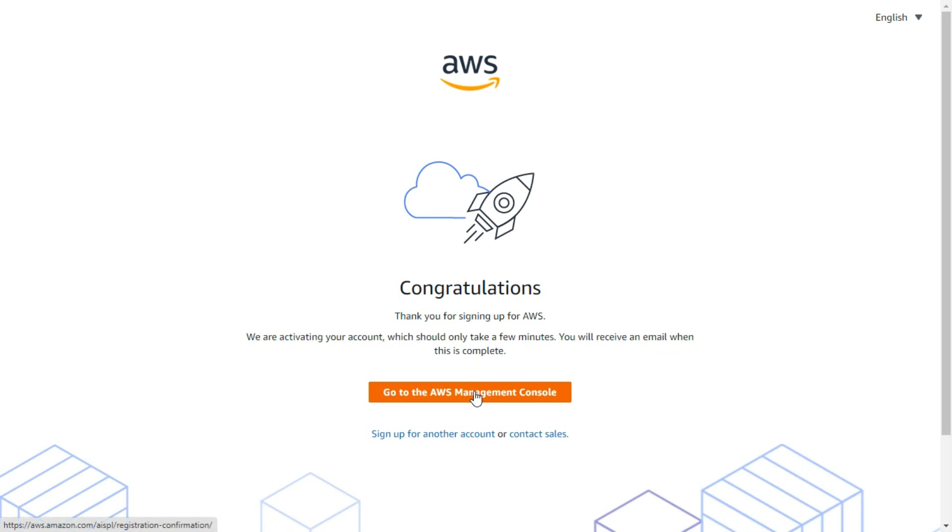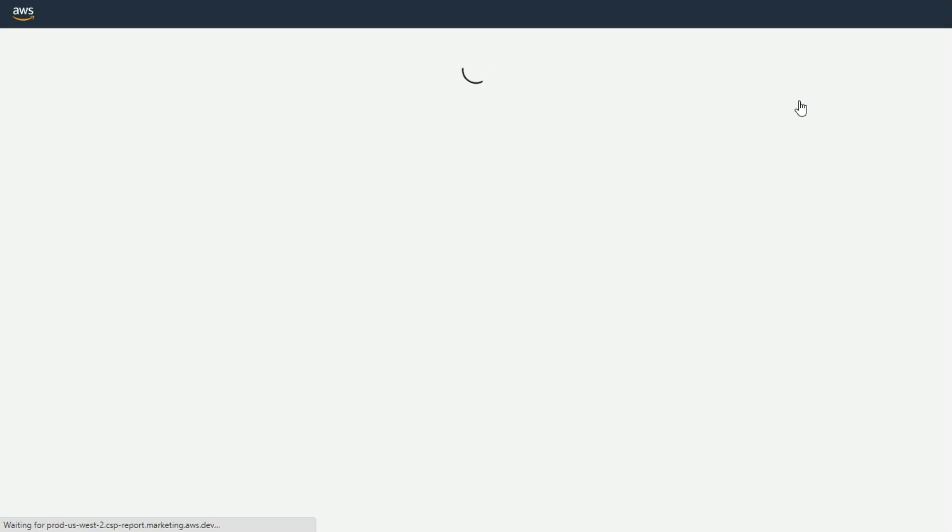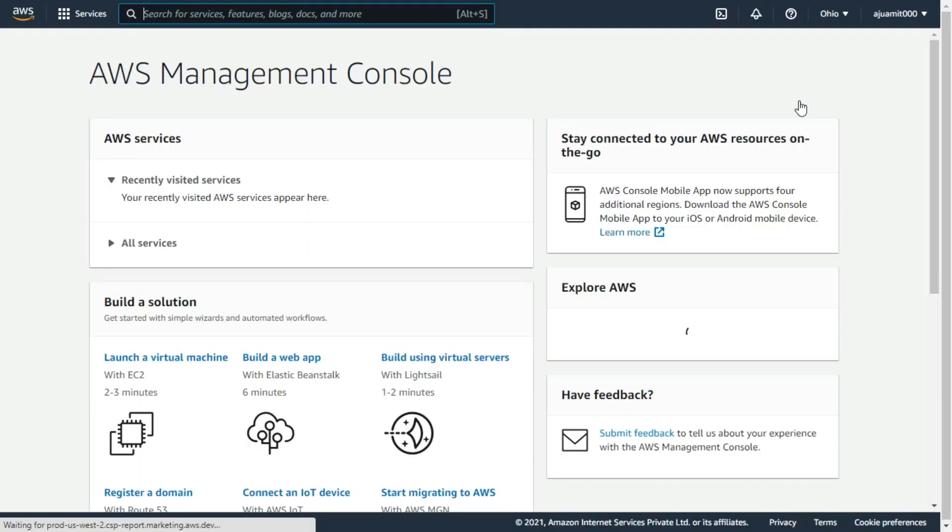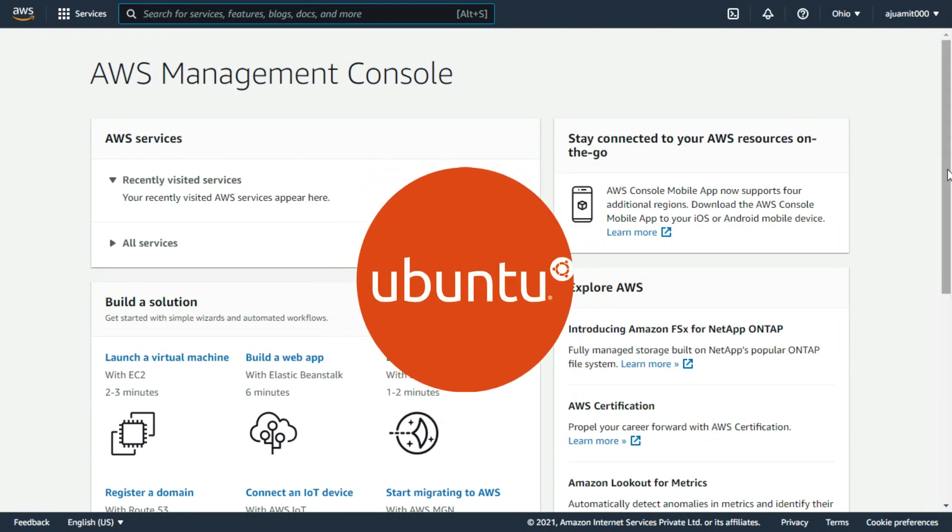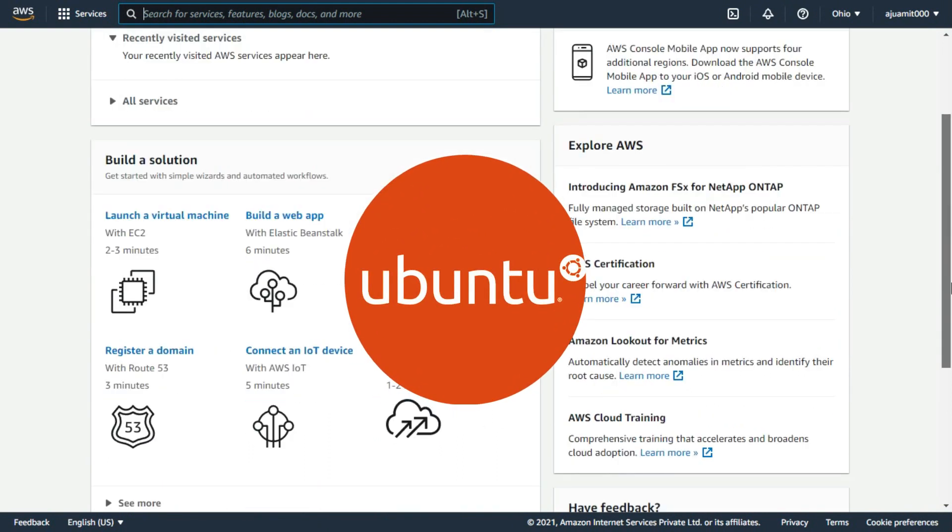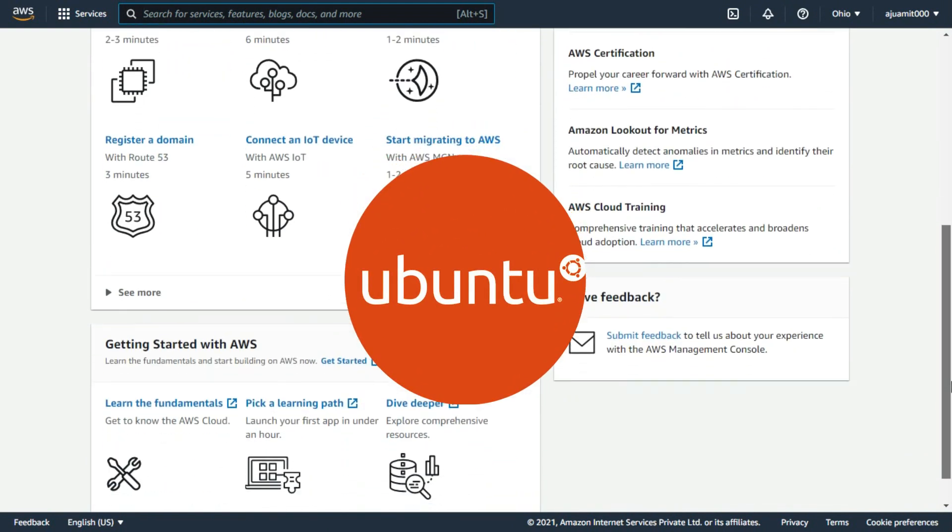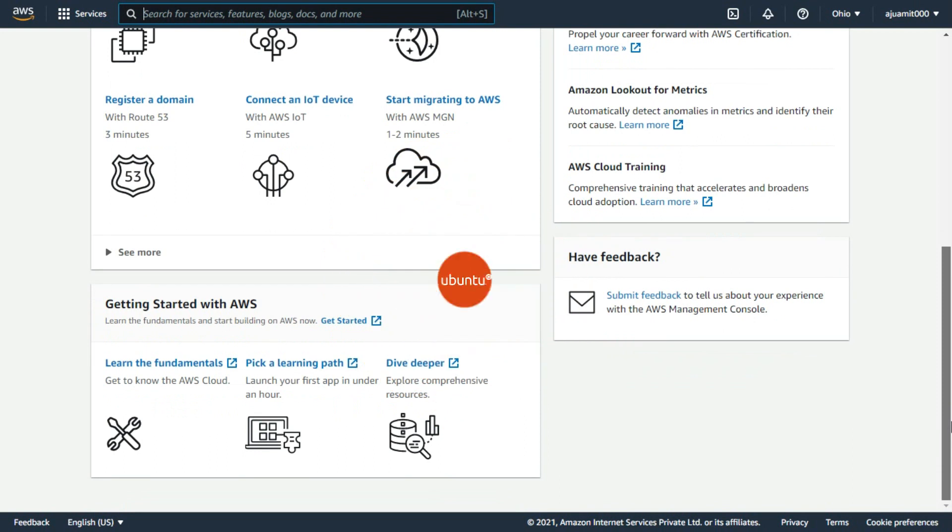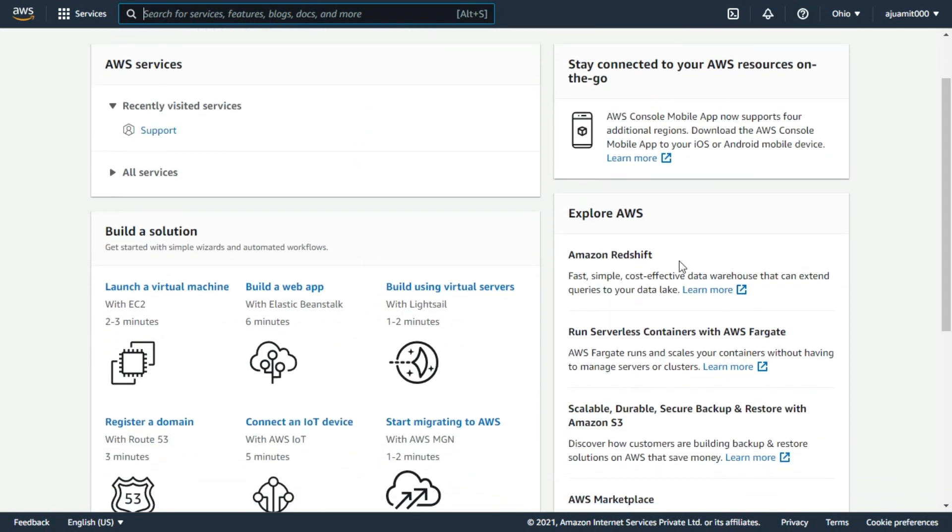Let's sign into our AWS console by clicking here. We are now on the AWS console, and we are ready to install the Ubuntu server on AWS. Let's see how. First of all, you have to click on launch a virtual machine.